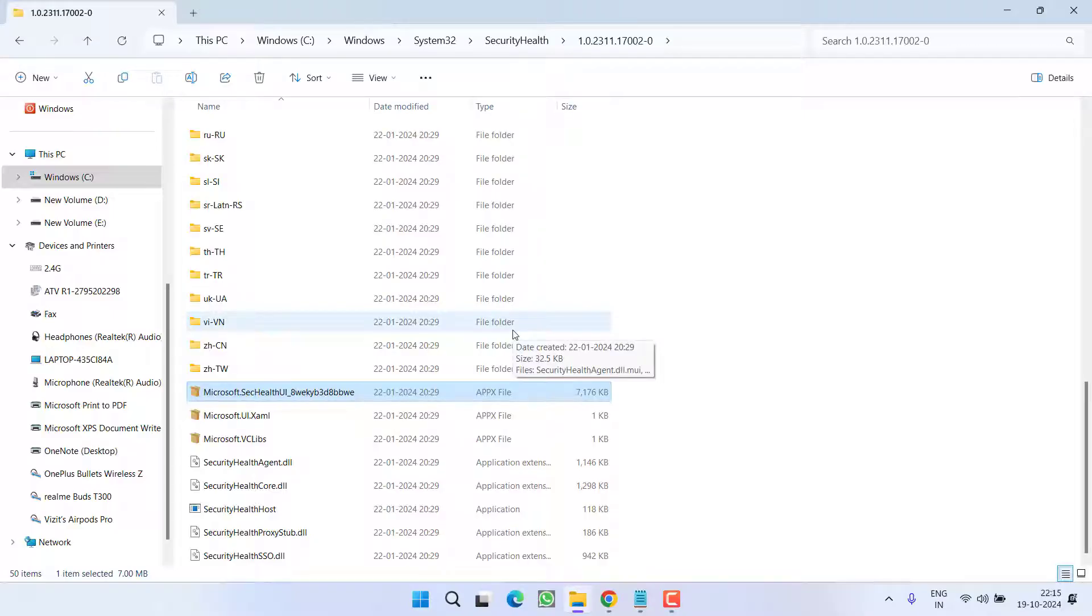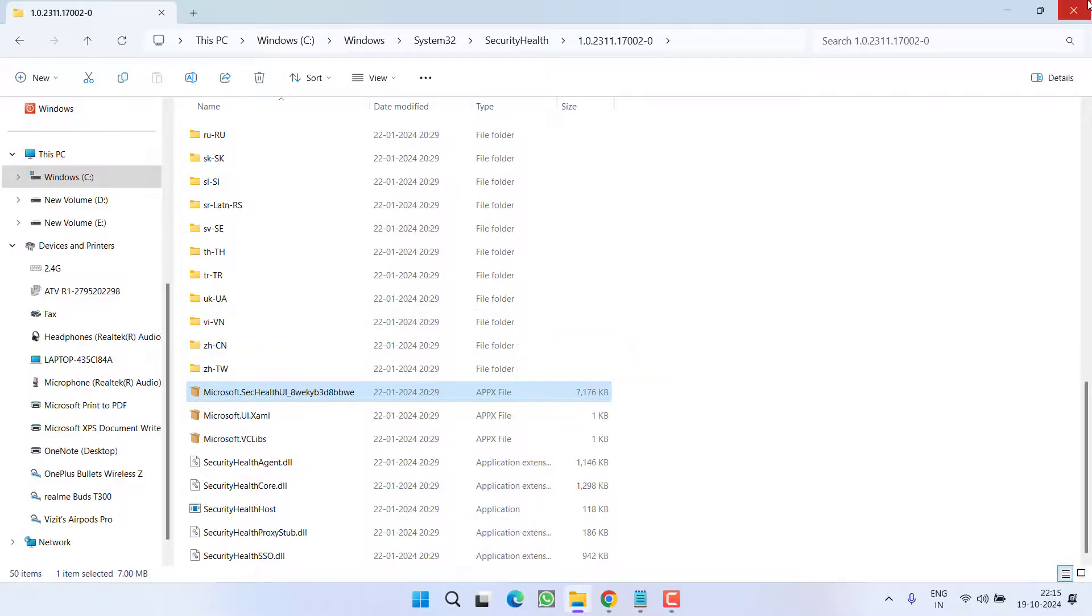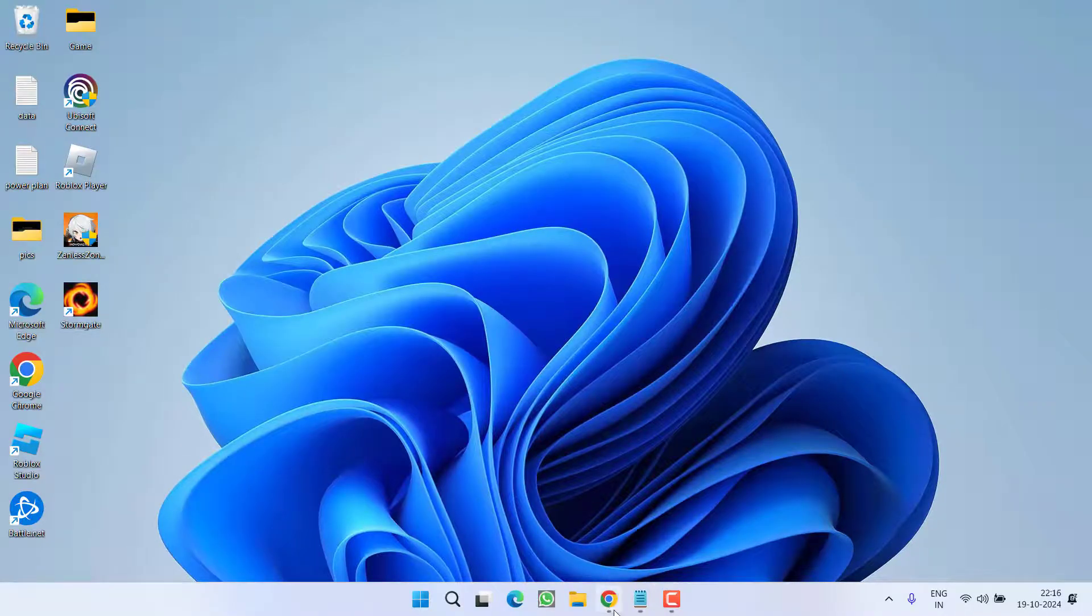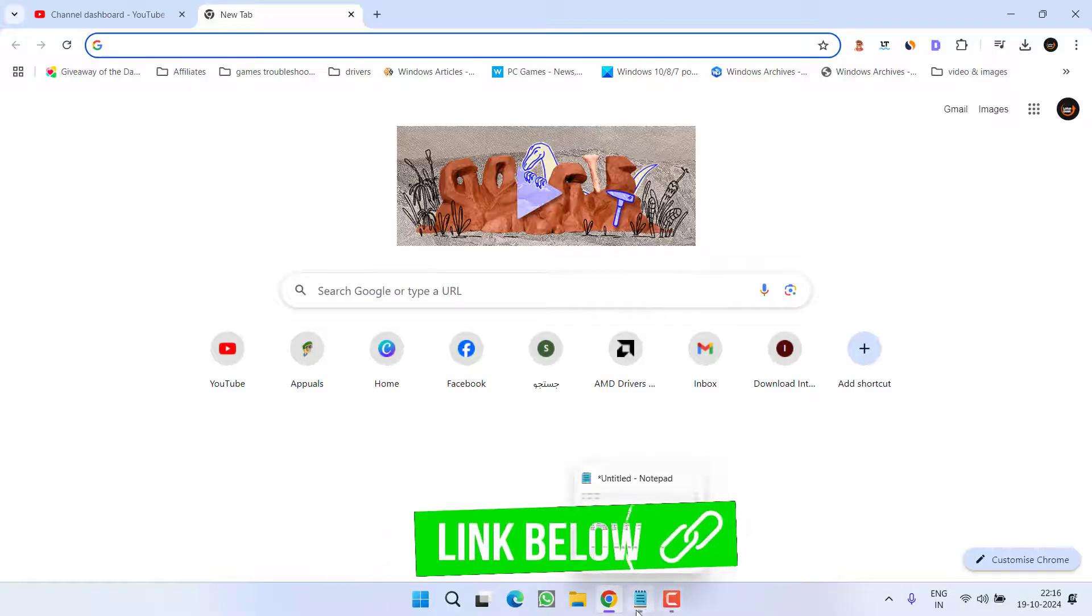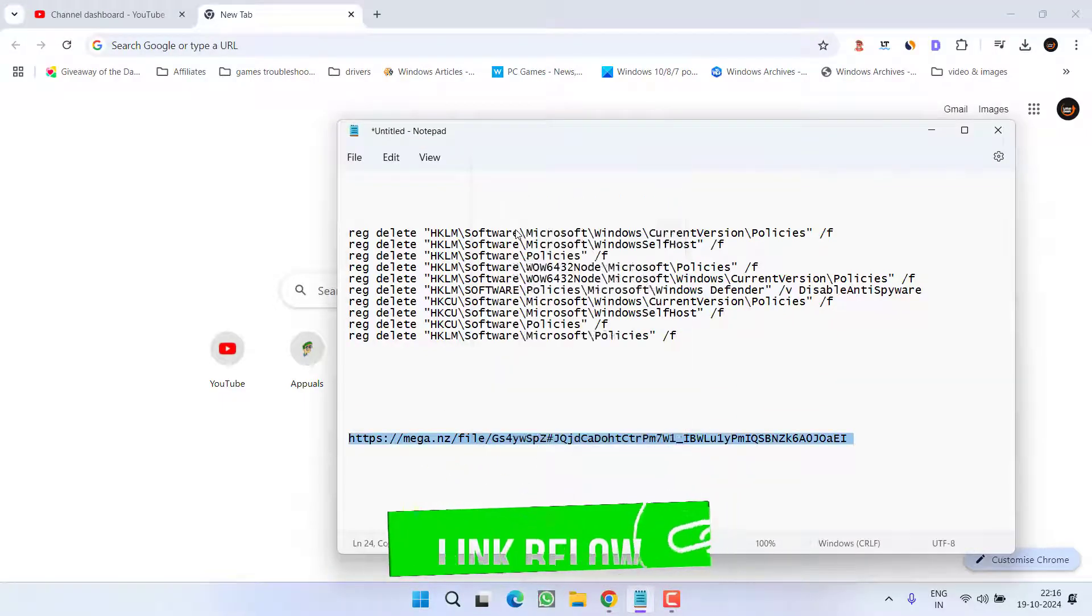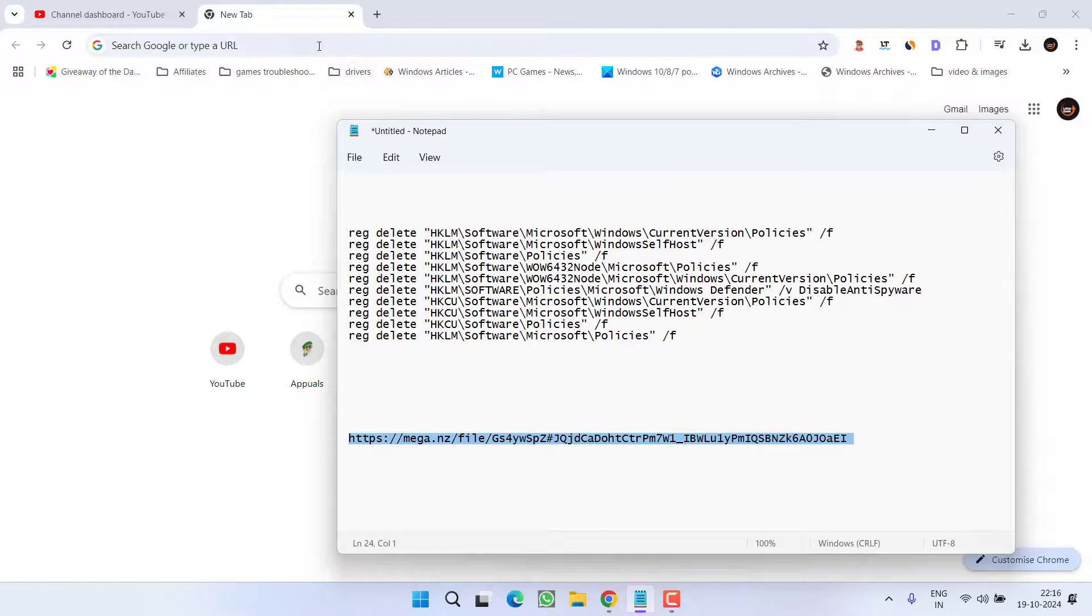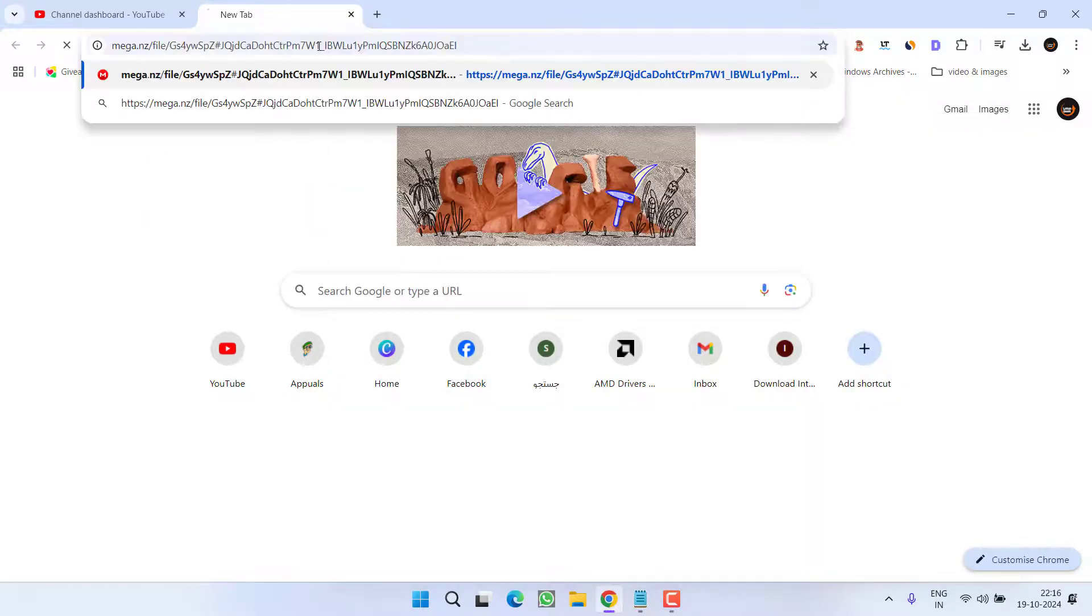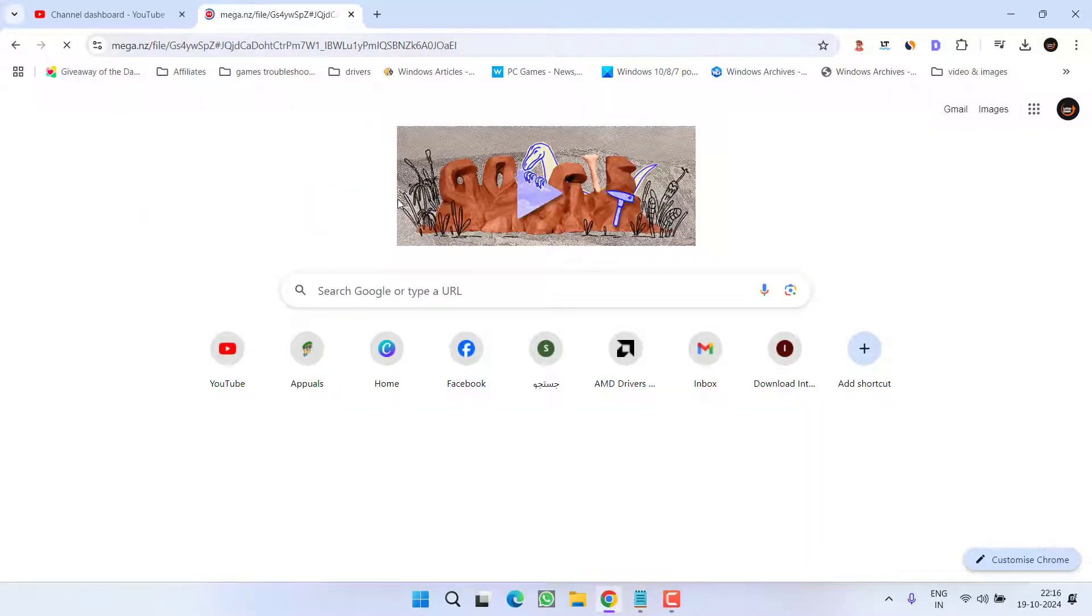Now if this method also fails to work out, in the next step you need to do a clean installation of the Windows Security. To do so open up your browser and here you need to paste a link that I will share in the description of this video. Copy the link and paste right over here and then hit enter.